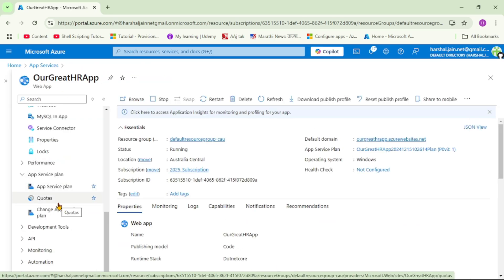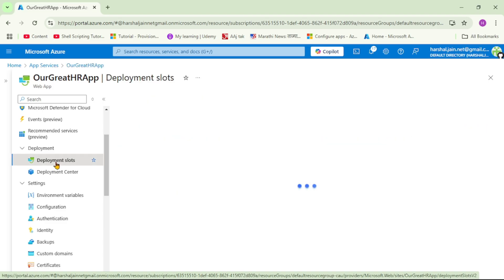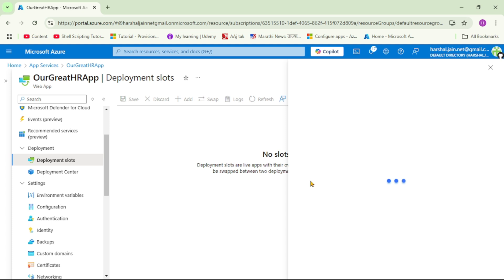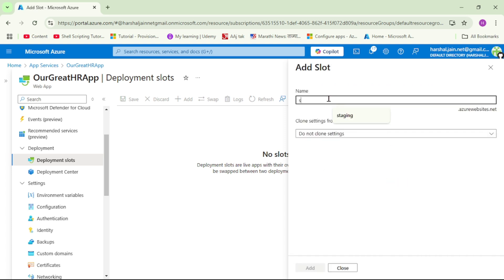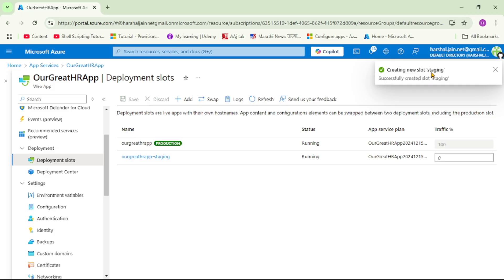We want to add a staging deployment slot. Under Deployment, we can see Deployment Slots — let's click it. Here let's add a slot, name it staging, and click Add. The staging slot has been created successfully.